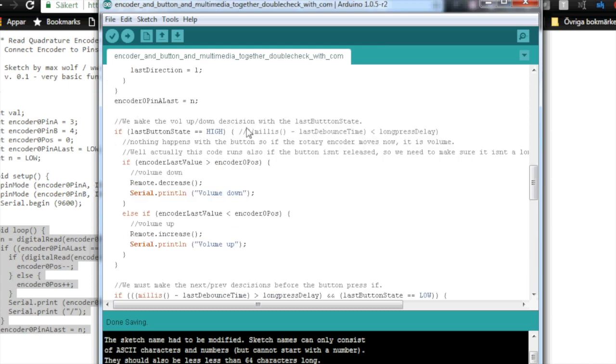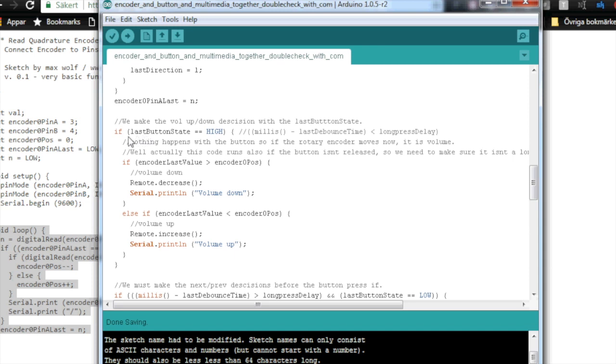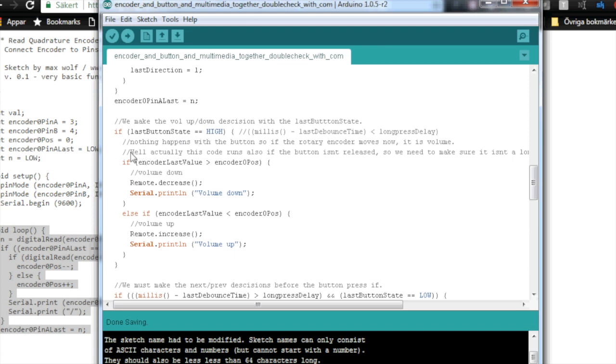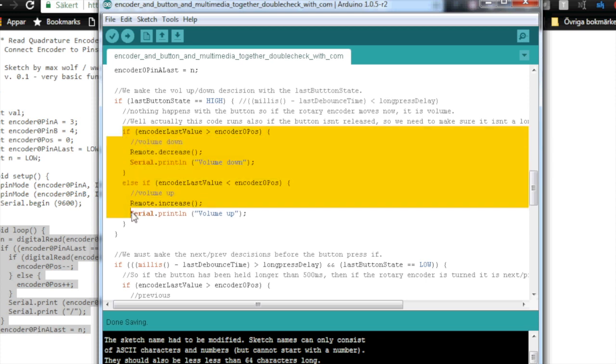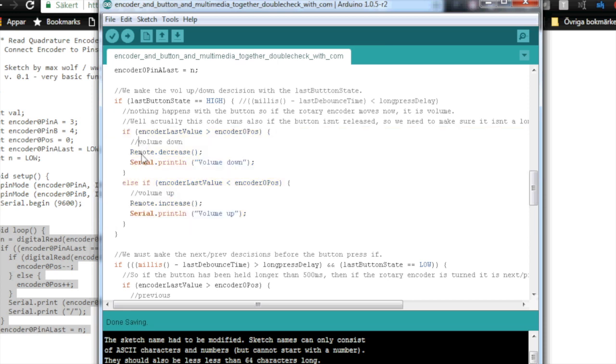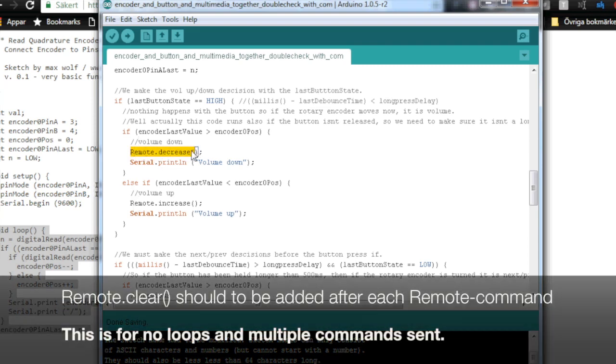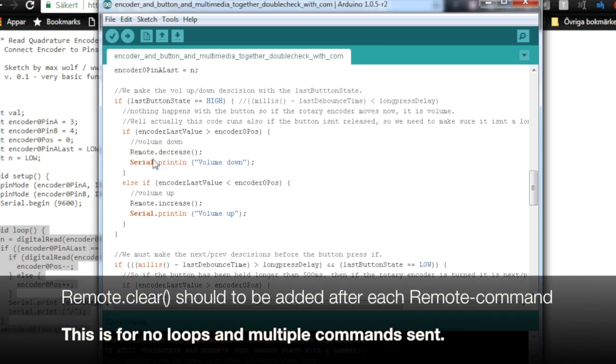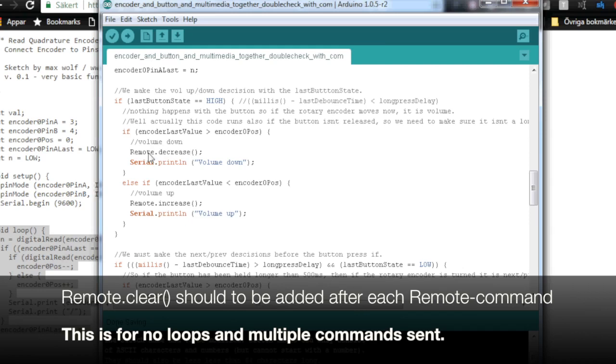And then we make the volume up/down decision with the last button state. I used the last button state because it's such a short amount of time, so I can just use that. I don't need to get more variables in here. So if the last button state is high, then the button is not pressed, which means that any encoder, if the encoder values are changed, we are going to decrease or increase the volume. So we use the remote.decrease from, again, episode 5.